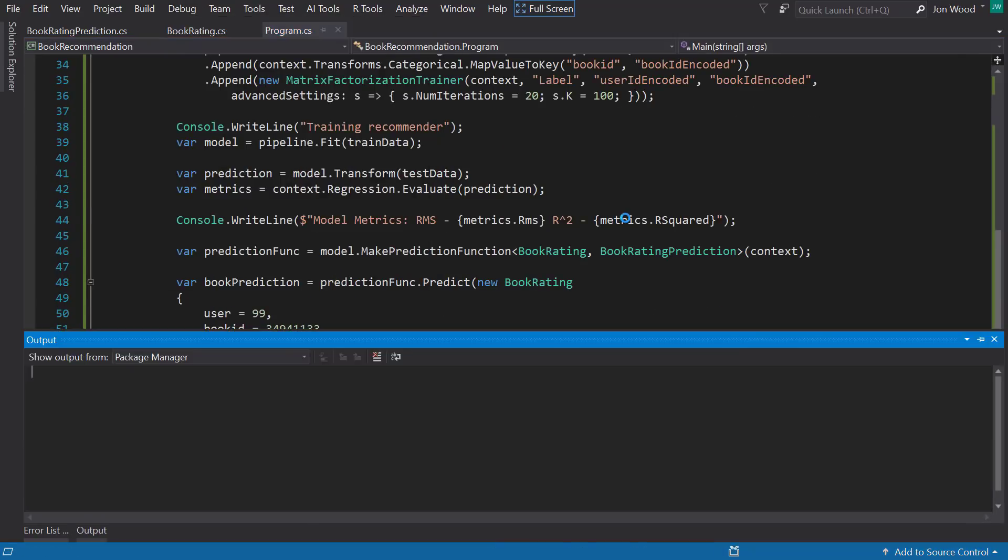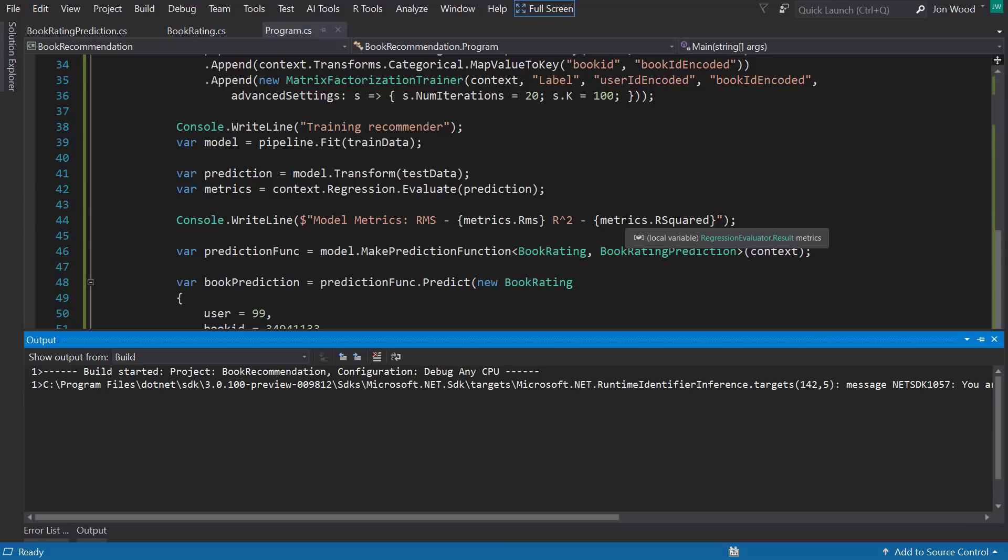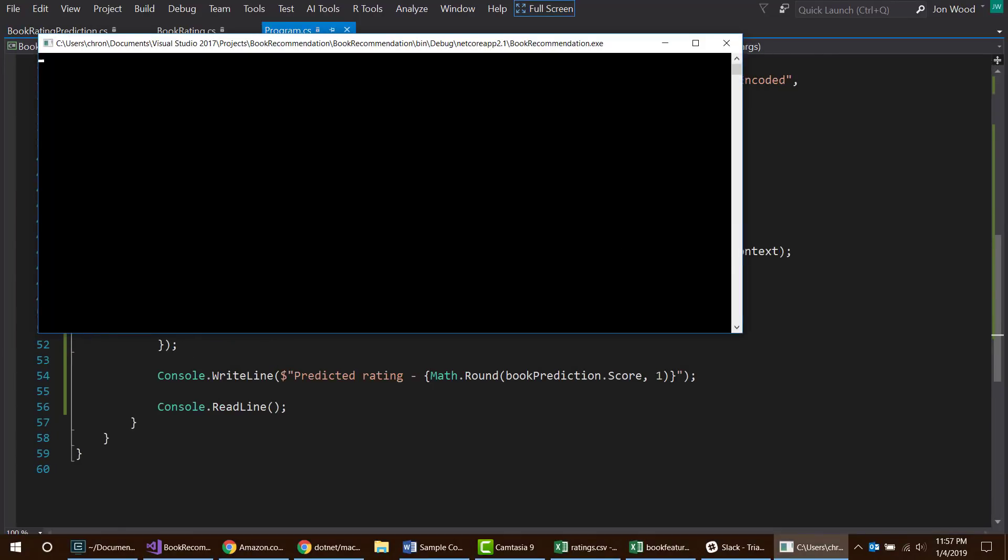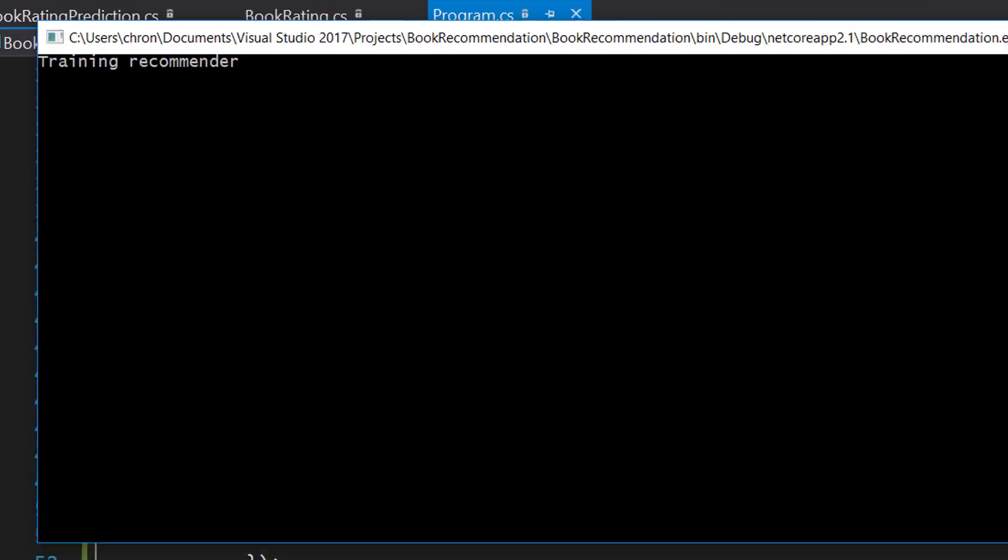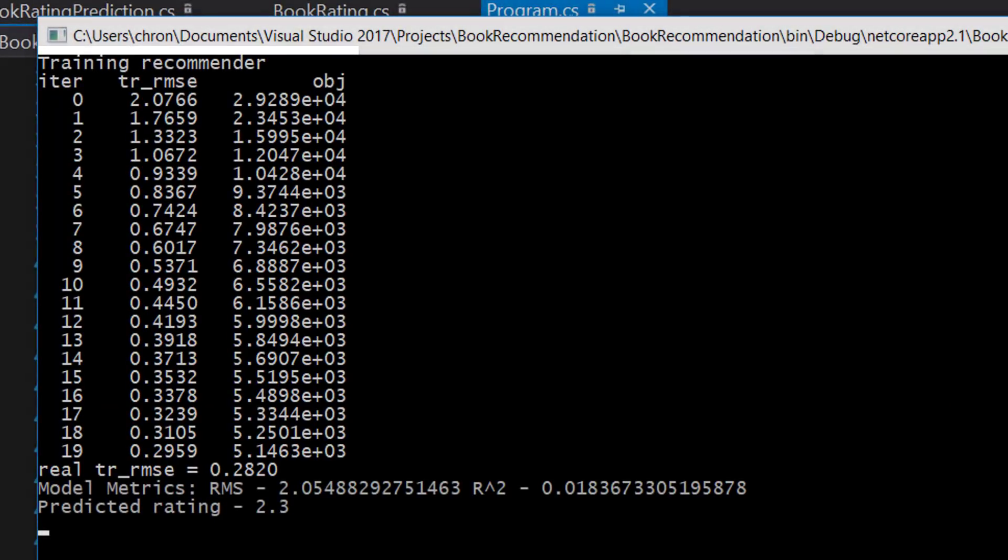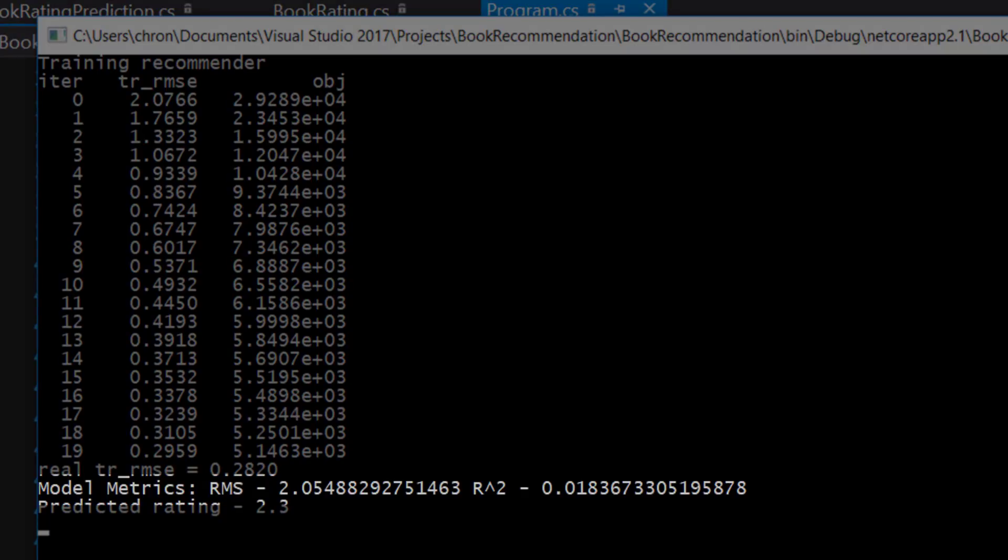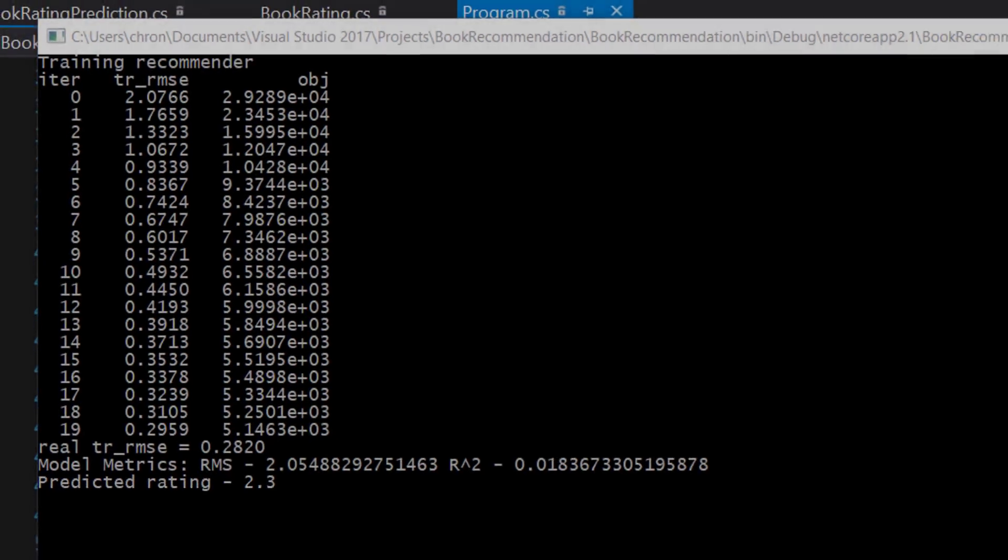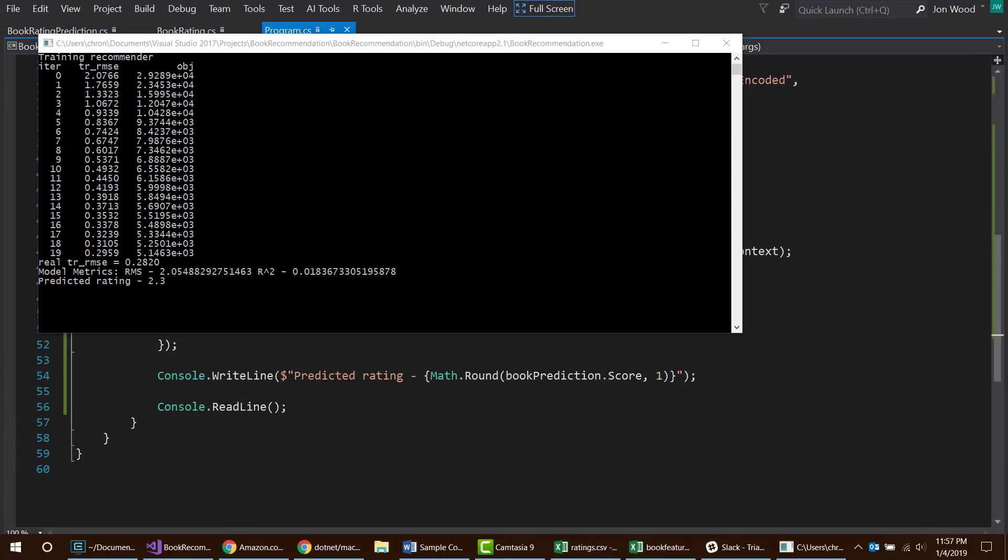And I'll run this and see what we get. You'll see when it's training, it goes through some root mean squared error information for each iteration. And then there's also the model evaluation metrics. Then there's the prediction. So for the user that we chose, our model predicts that they would rate the book that we chose as around two.